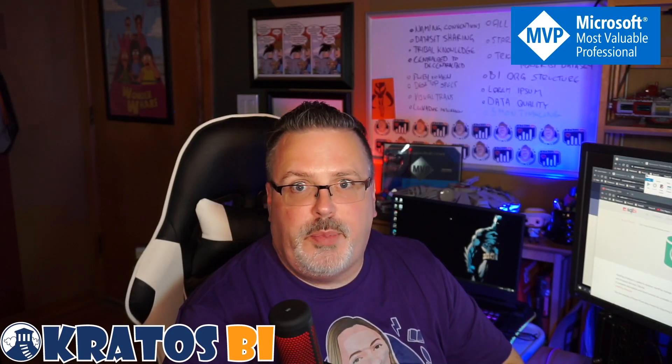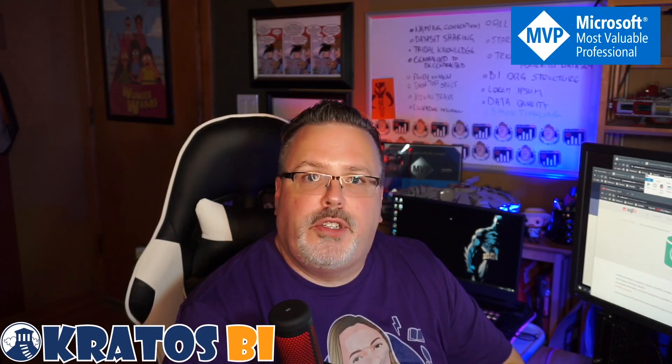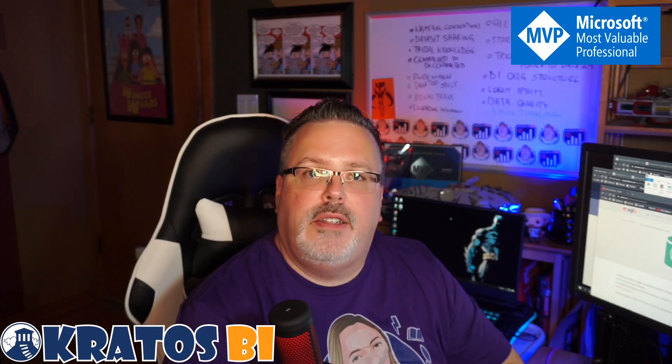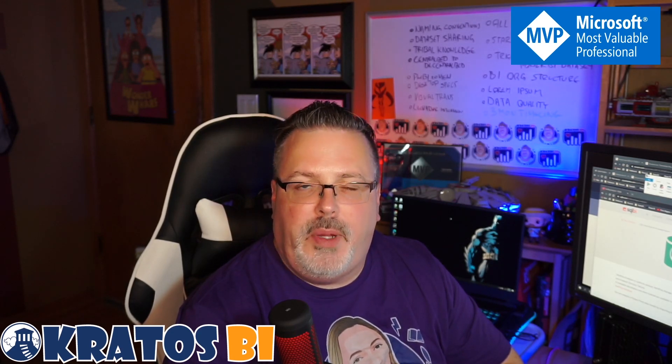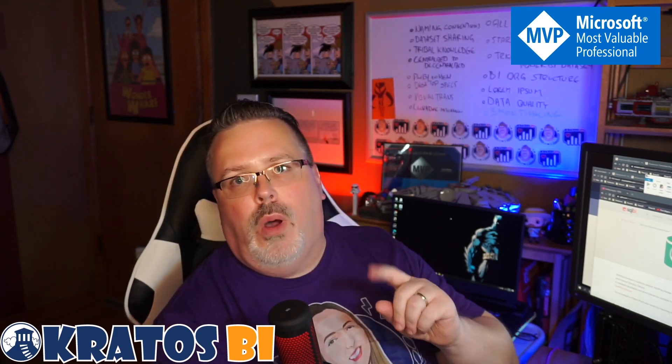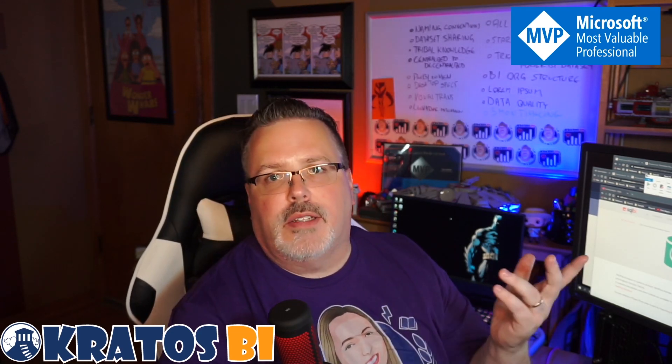Hi, welcome to Kratos BI. My name is Chris Wagner and today we're going to be going over Power BI desktop specs part one: the basics.